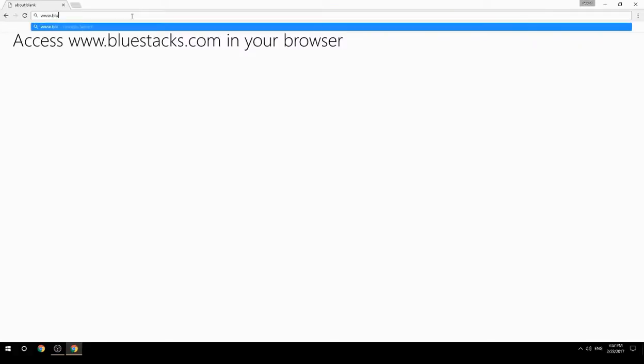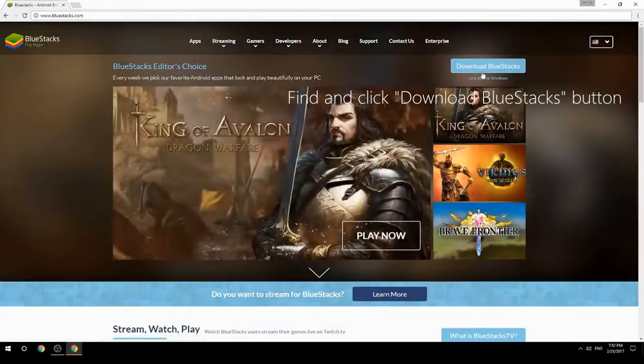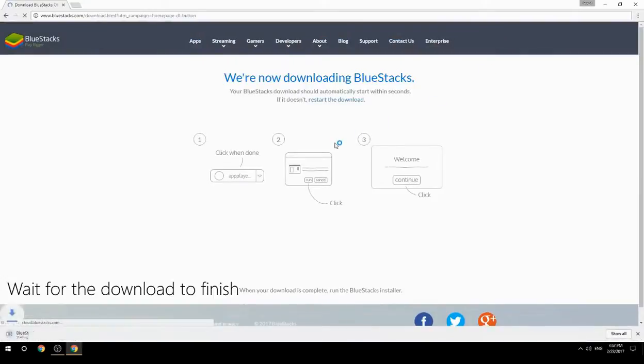Access www.bluestacks.com in your browser, find and click the Download BlueStacks button, then wait for the download to finish.